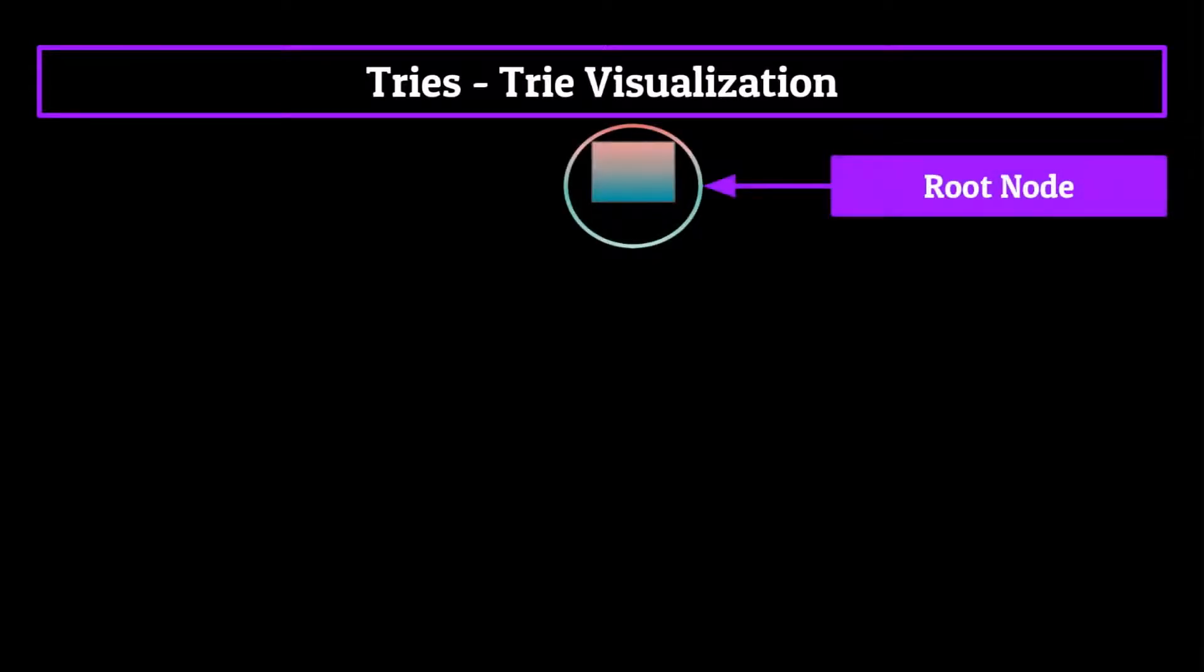Now, just like a normal tree, every trie starts with a root node. Only in our case, that root node will be empty, with either some null value or a blank string.